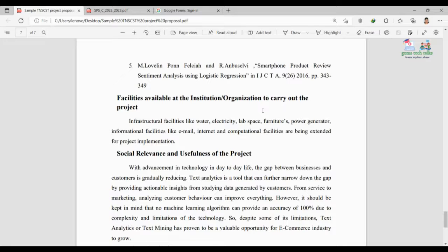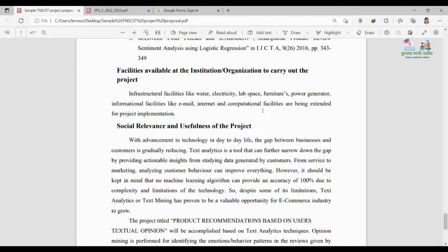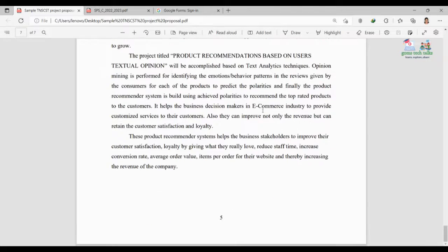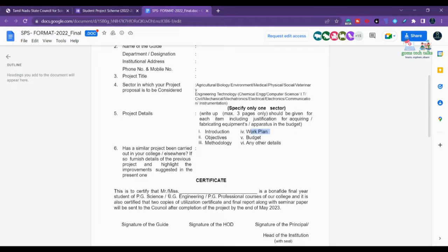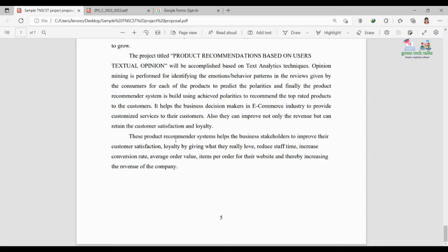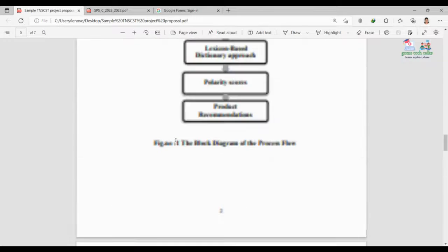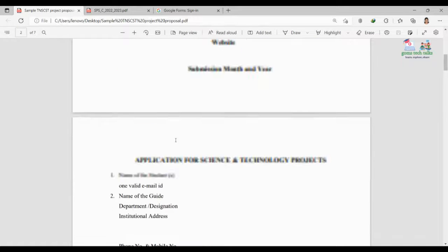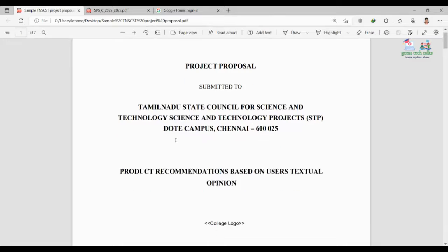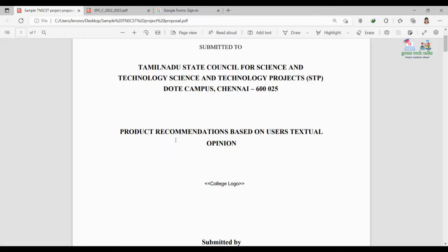Also specify the facilities available in your organization that will support the project. The total write-up — introduction through 'any other details' — will be approximately three to four pages, plus one or two extra pages for the front page and application form. So start preparing. You still have seven days.